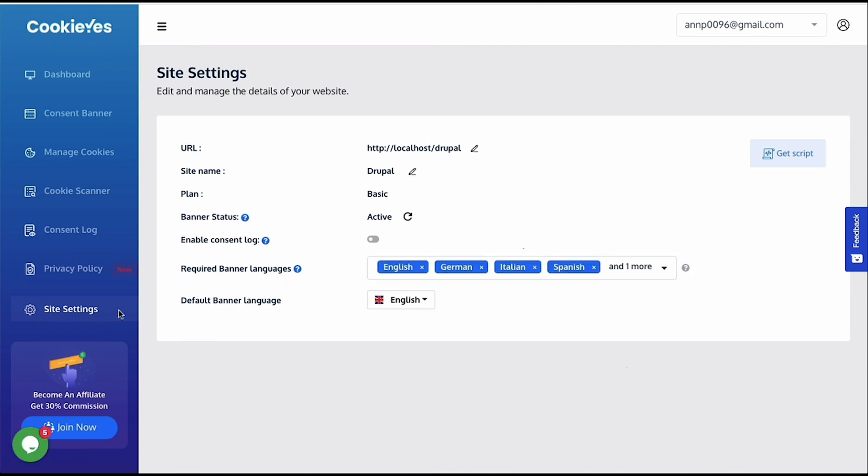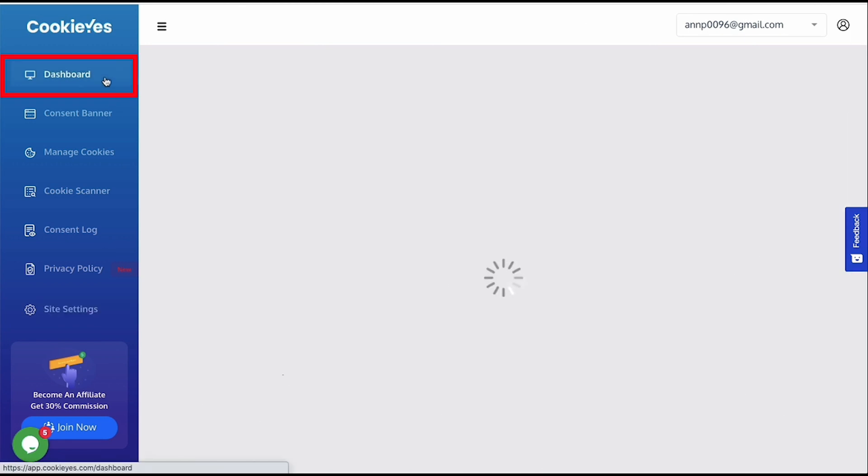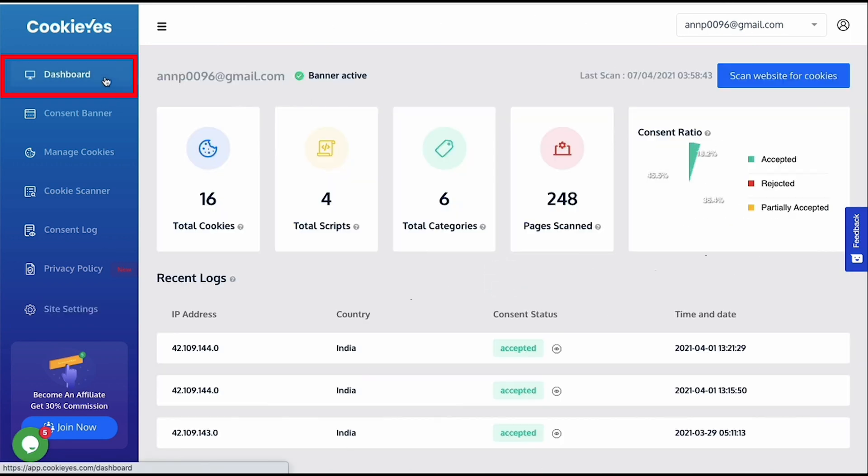Now if you go back to the dashboard since if the auto-scan is complete, you can see an overview of the scan result here. And also, a visual and summarized form of consent log. All important details in one place.